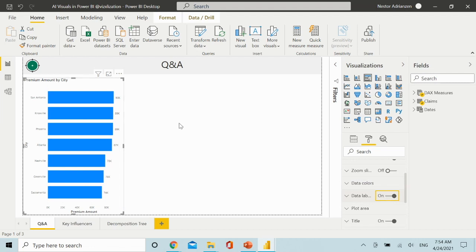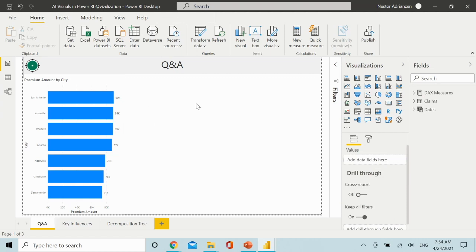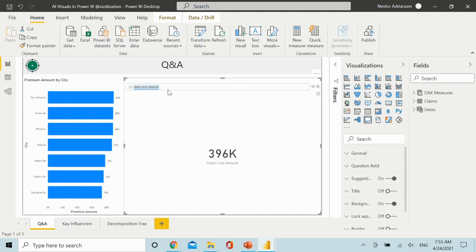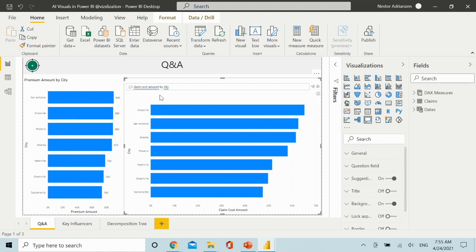The second option is quite straightforward — select the Q&A icon on the visualizations pane. Now you have that option and can start typing. For example, we can type 'claim cost amount by city'. Automatically you can see it populates a chart, and we have the claim cost amount by city. If you want to convert this into a standard visual, click 'Turn this Q&A result into a standard visual'. You can also add labels if you want.